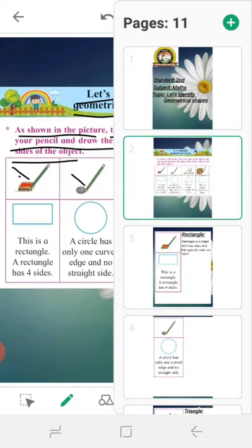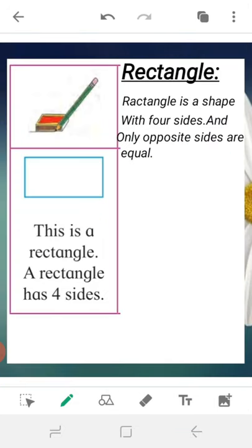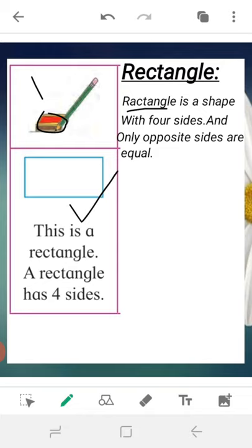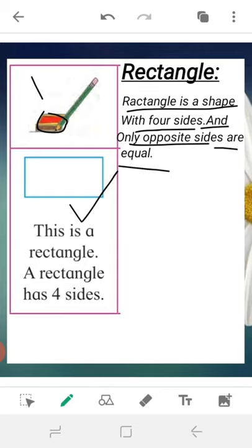First, in this picture there is a matchbox. We will draw a line around it like this. So what do we get? We get this shape, and this is a rectangle. Rectangle is a shape with four sides.